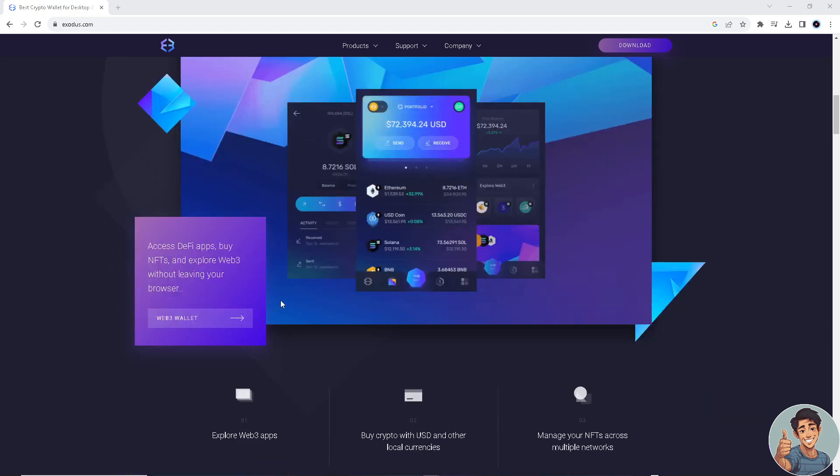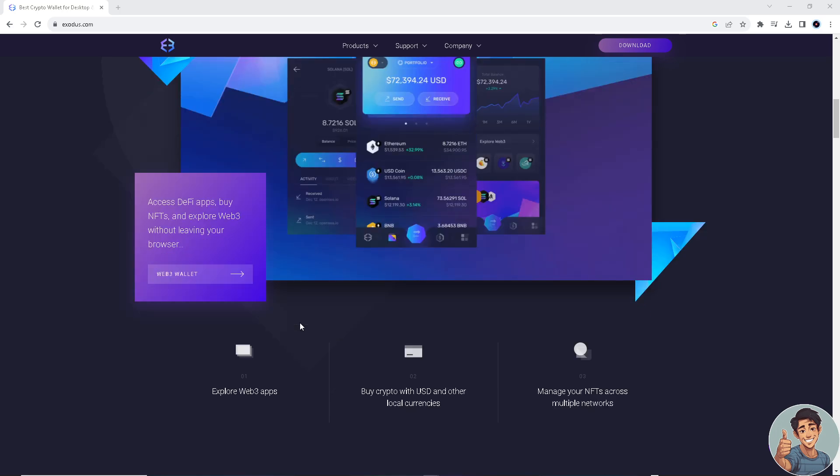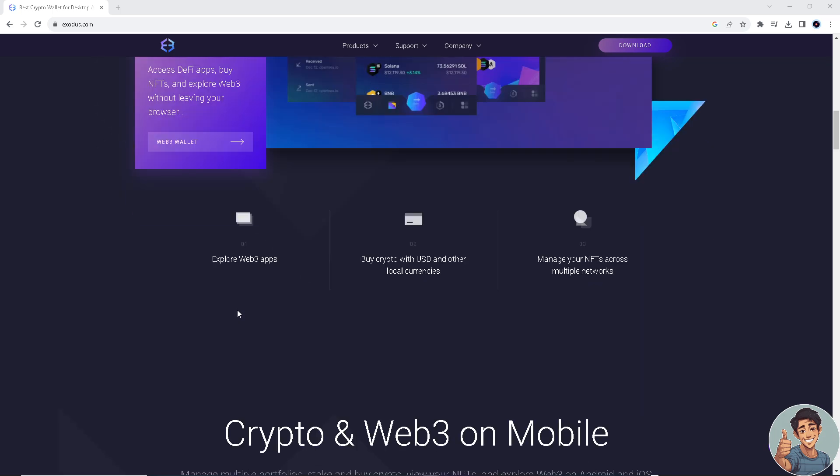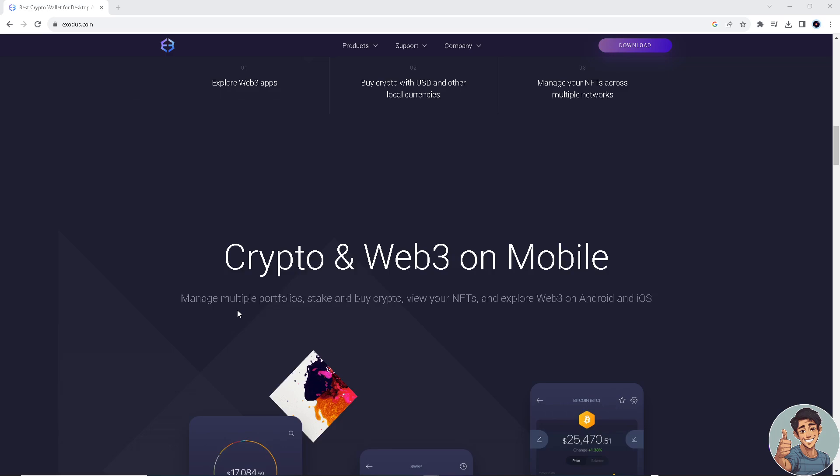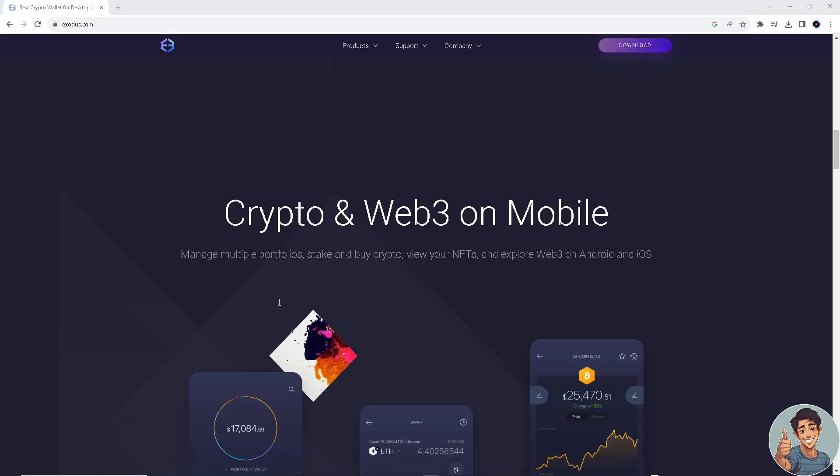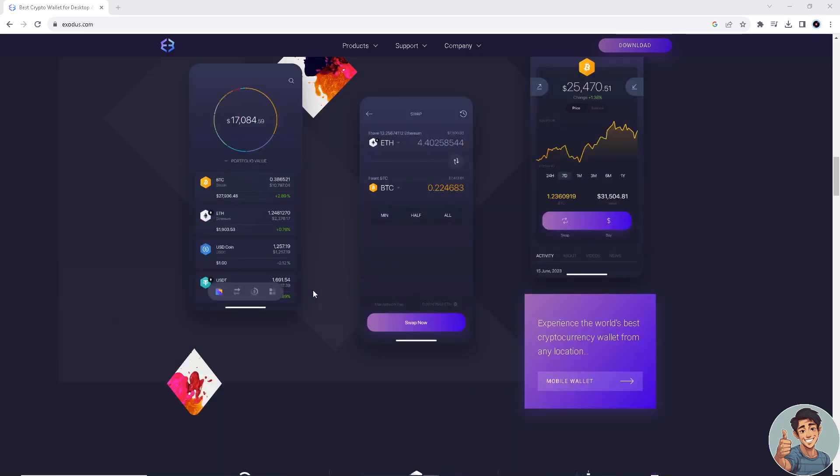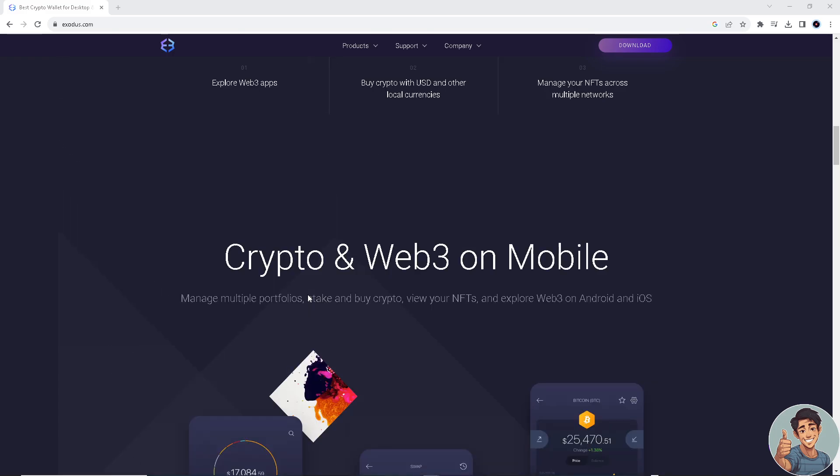Okay, so if you are wondering what Exodus wallet is, basically it's a cryptocurrency wallet and I've been using it for quite some time now because it facilitates the storage and management of my cryptocurrencies. So if you don't have an account, this is the perfect time to sign up. It's free anyway, and then log into your mobile device.